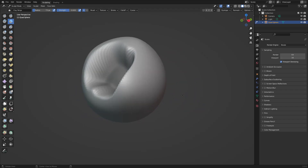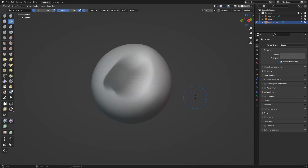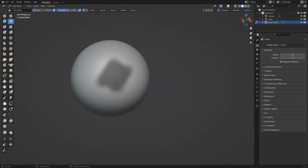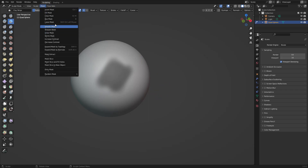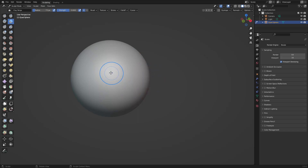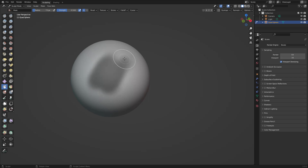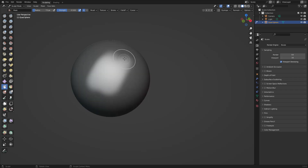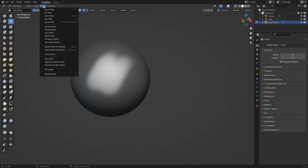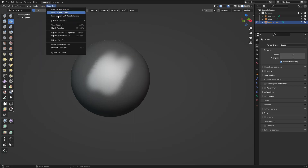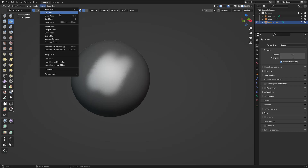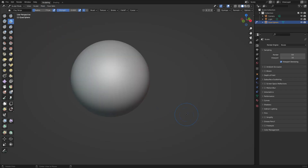There's another option for masks besides drawing. If you go to the mask menu, you have options like mask lasso, mask box, and clear mask. You can press M to access the mask controls. Ctrl+I inverts the mask, and Alt+M clears the mask. Those are the shortcuts for it.